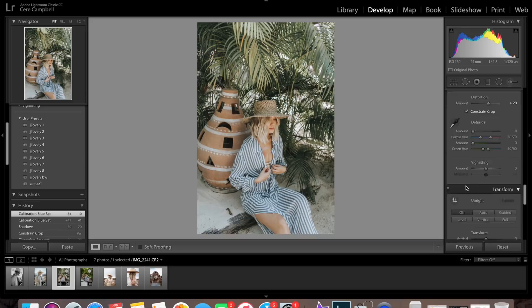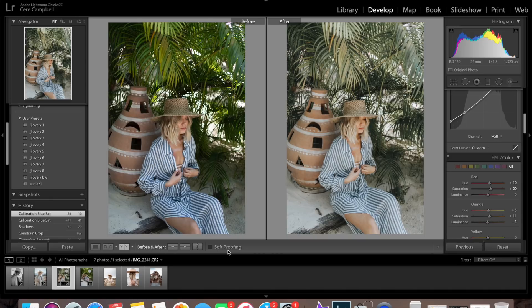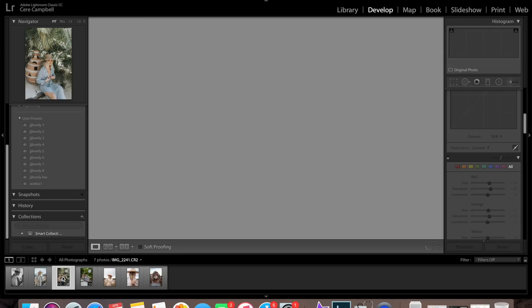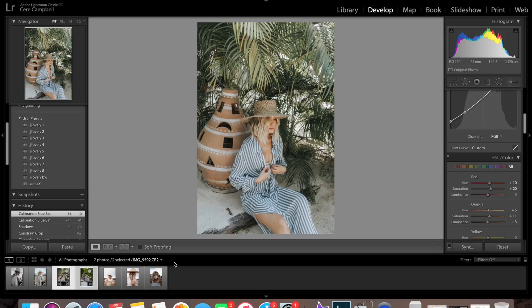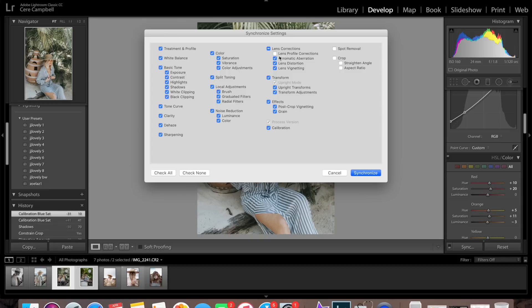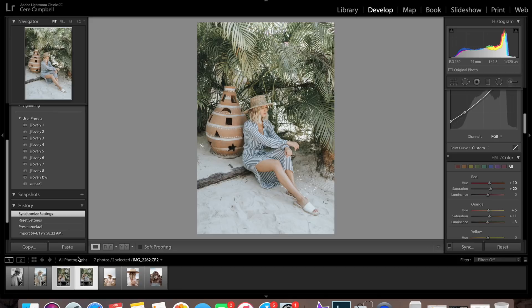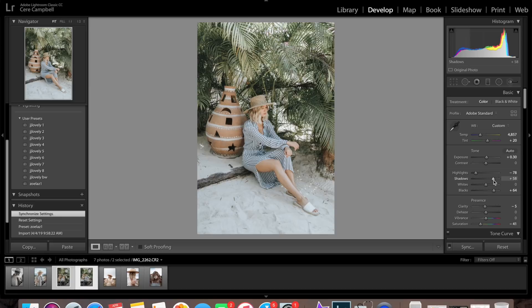Another trick you guys probably already know: I'm going into the develop tab and back to the photo I just edited, then I'm going to hit Command and click on the other photo from the same scenario and click sync. Then I will synchronize the settings, and now they both have the same edits applied. For the most part this works pretty well — the only thing you really need to adjust is maybe the exposure. I'm going to bring the shadows down just a little bit and the exposure, and I would say that is done for both of those photos. That's a great way to edit a big batch of photos from the same shoot without having to redo all of your edits on each photo.